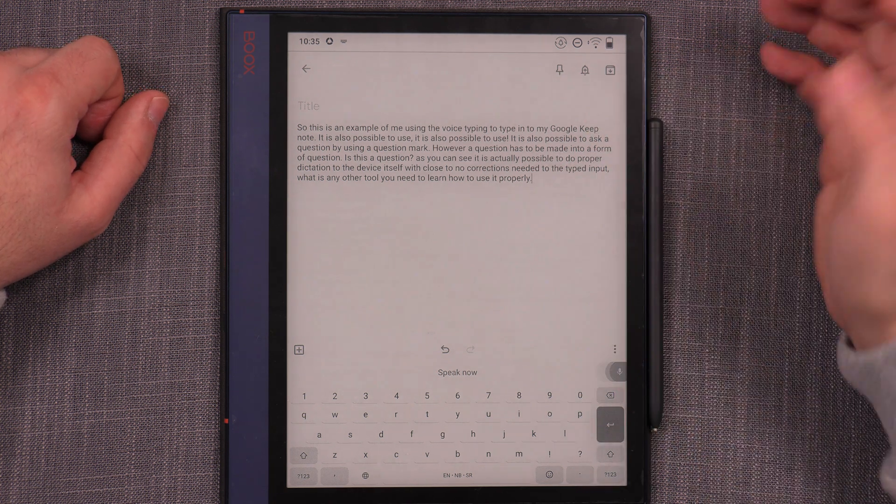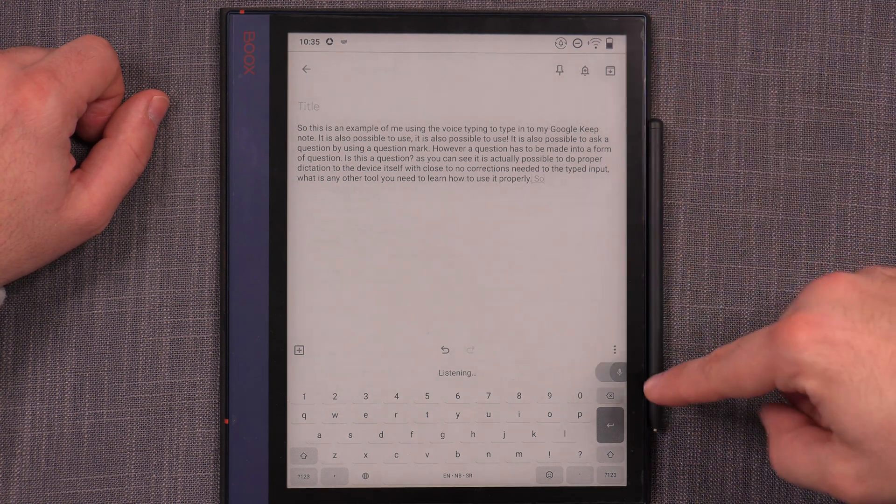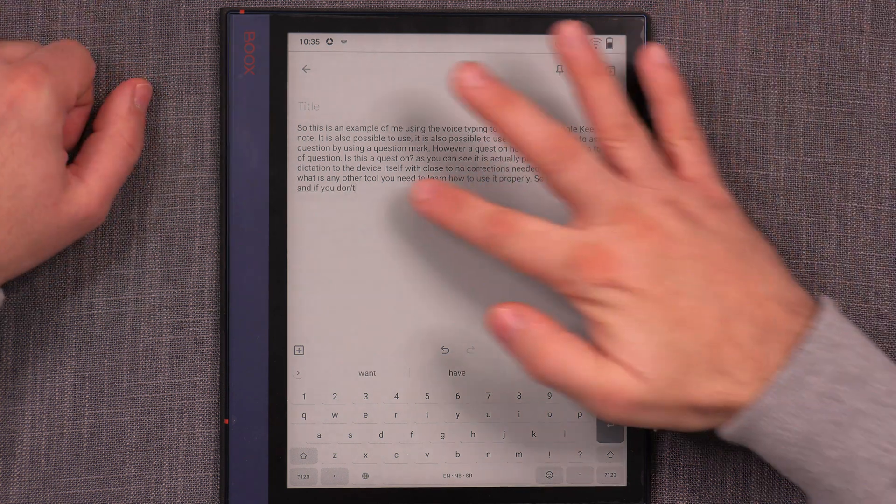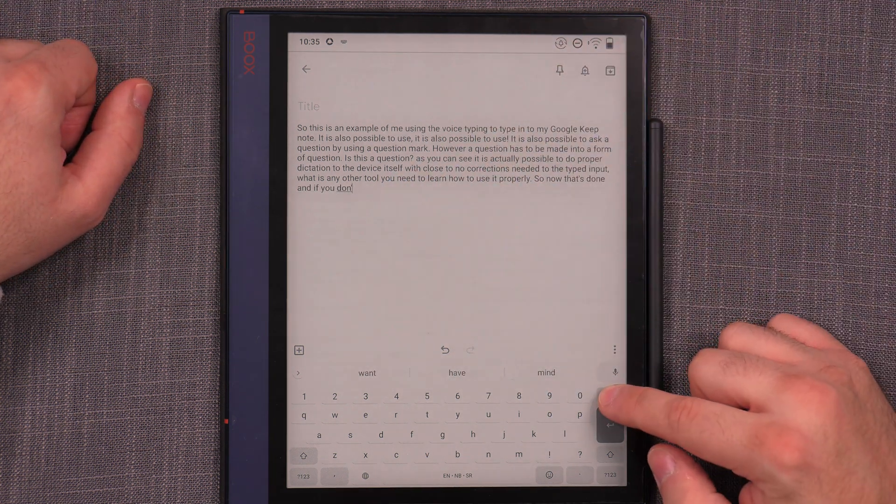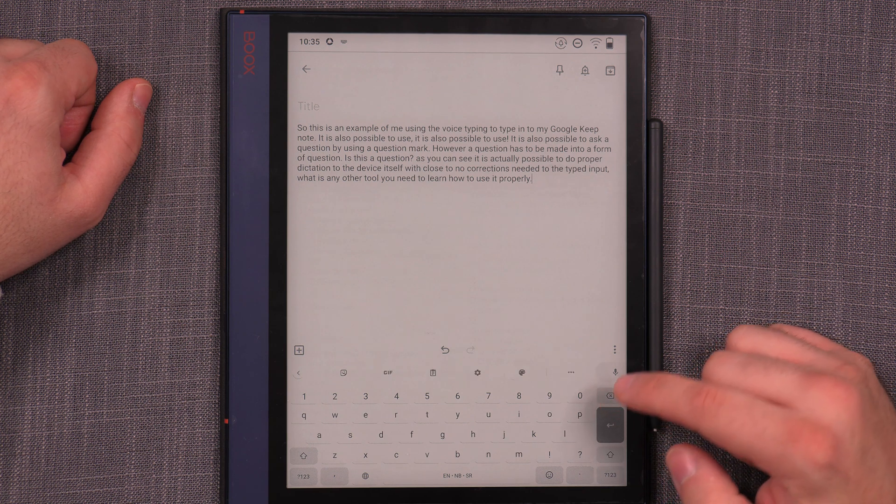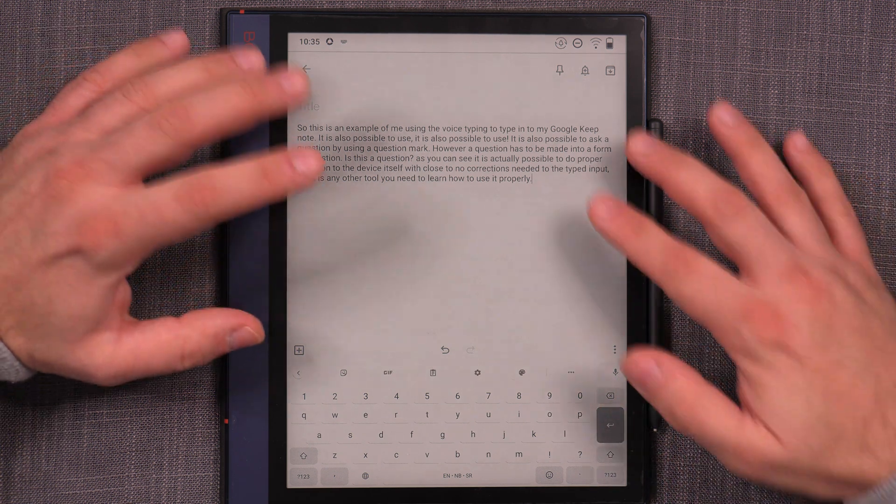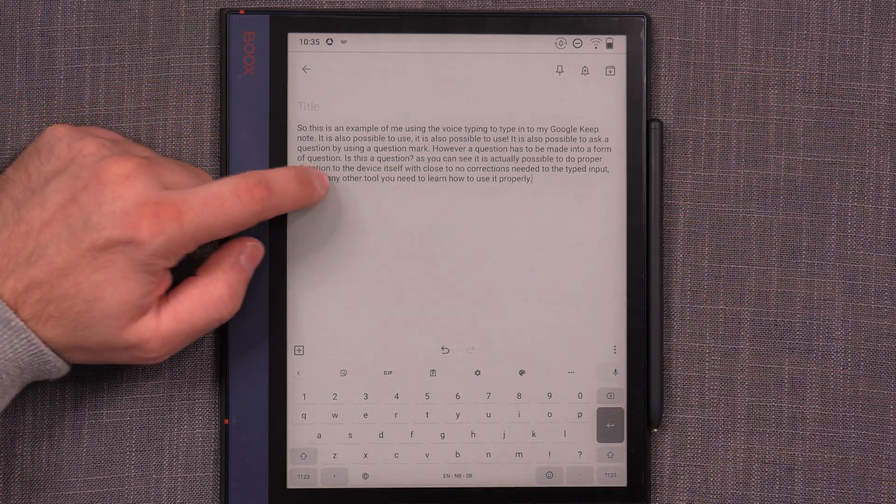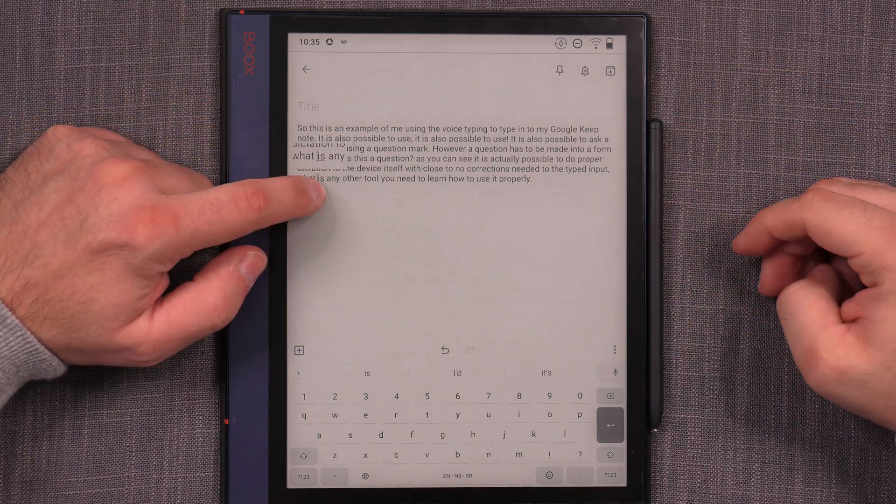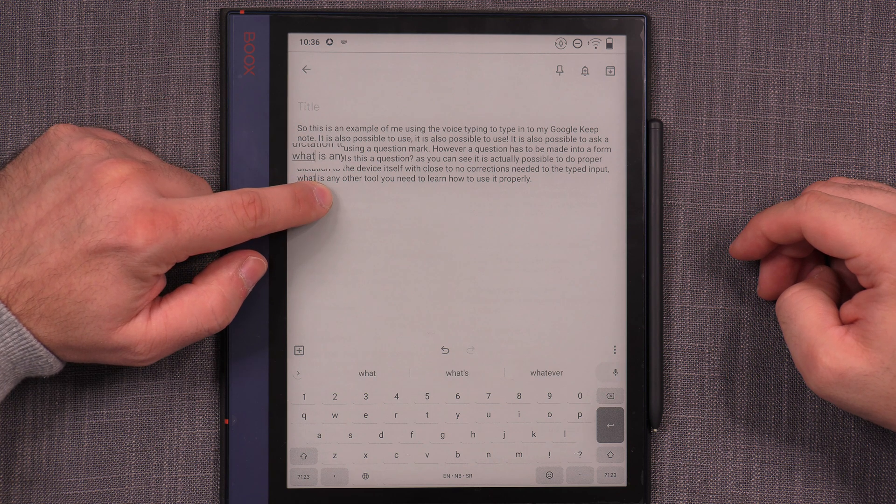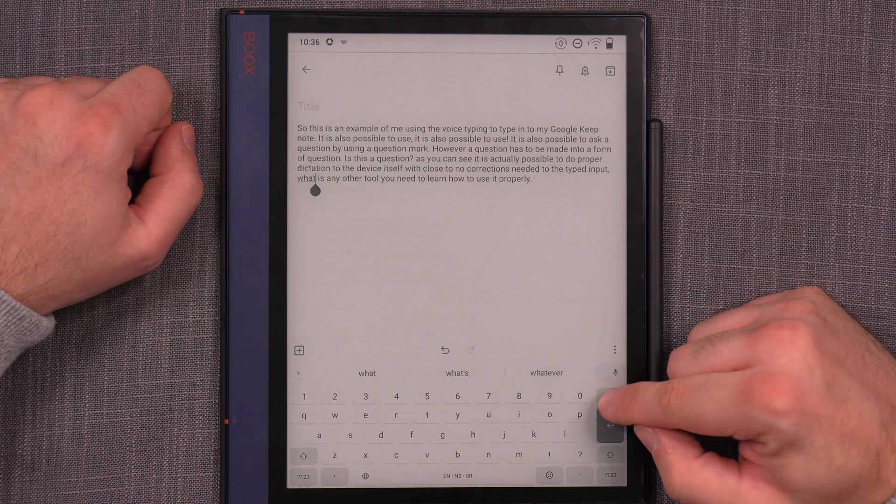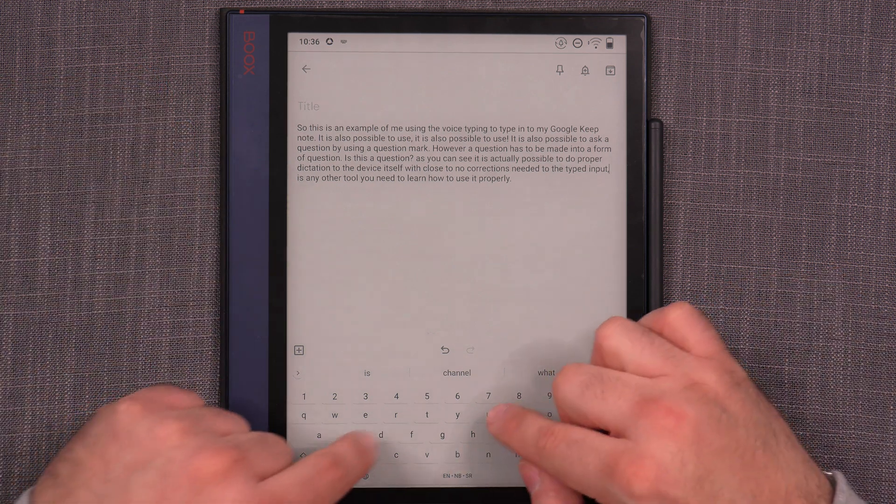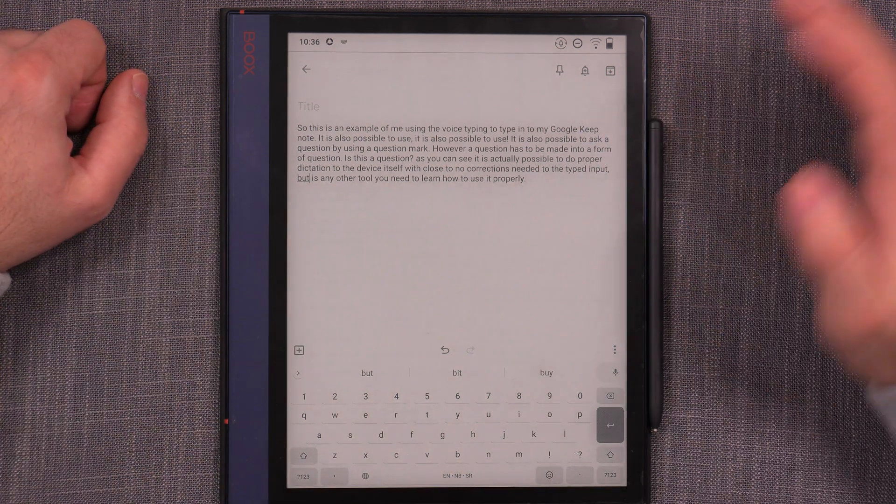All right. So, now that that's done and if you don't want it to actually listen anymore, you just press on the icon and basically delete the stuff that you don't want. So, the only place, as far as I can see, there's only one word that was off and that one was here instead of but, I said, it recognized what. And maybe I was unclear when I said it, but still.